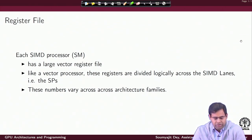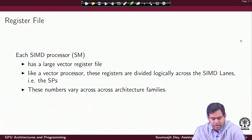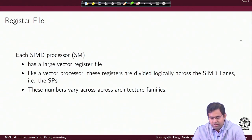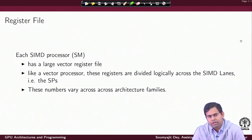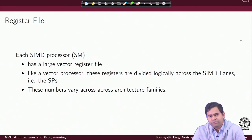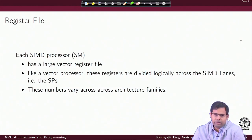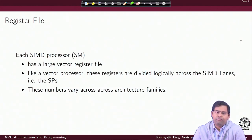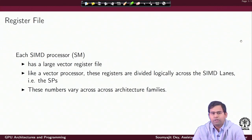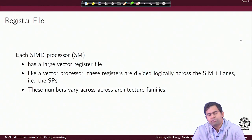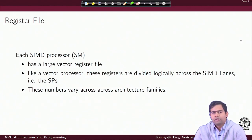I also have a big register file inside an SM and the registers are divided logically across the SIMD lanes. The SPs represent the individual scalar compute elements of a large vector. The values of the register file keep on varying across architecture families — with older GPU architectures we had smaller numbers, but with newer GPU architectures the number of registers per SM keeps on increasing.